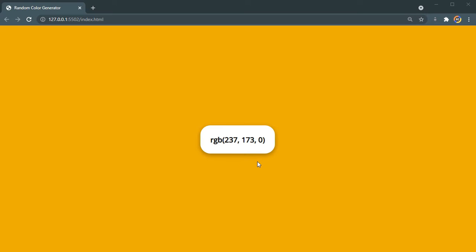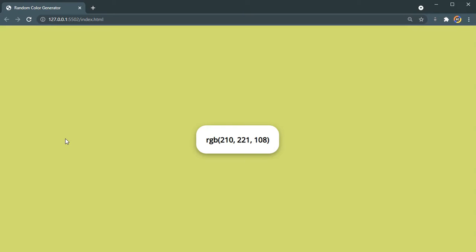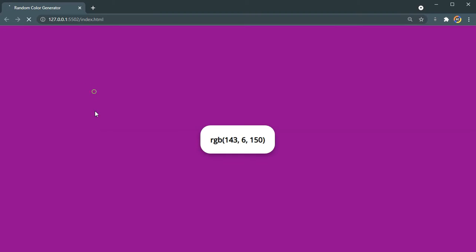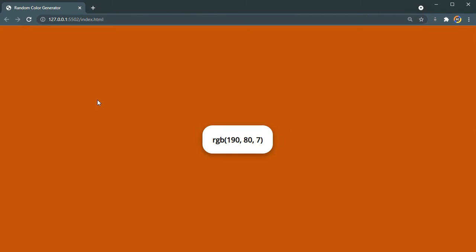As you can see, this is a random color generator. Here you are seeing the RGB value of the color you are seeing in the background. If I click anywhere, as you can see it generates a new random color, and here is the RGB value of that color. Every time I click it's going to generate a different random color. This is what we are going to be building in this video.